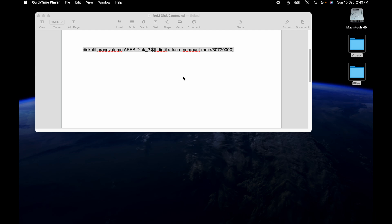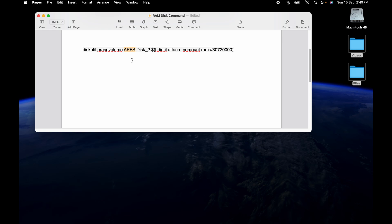Making a RAM disk on a Mac is super easy because the facility is built into the operating system. All you have to do is execute this command. There's only three parameters in this command that are of interest. This one is the disk format to make the disk.